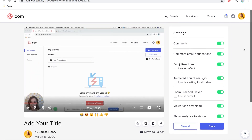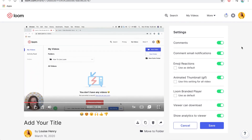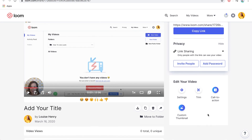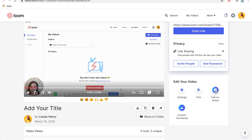Down here we have Settings. If you click on Settings, you'll see a few different options as well. For example, if you didn't want people to be able to download it, you can go ahead and turn that off. And then we have the option to trim — you can actually edit out any mistakes that may accidentally happen and trim those out in the editor here.